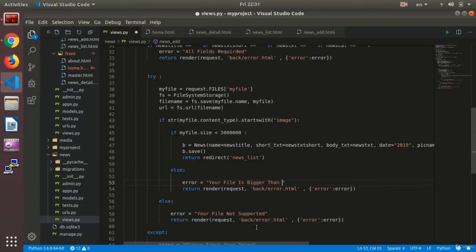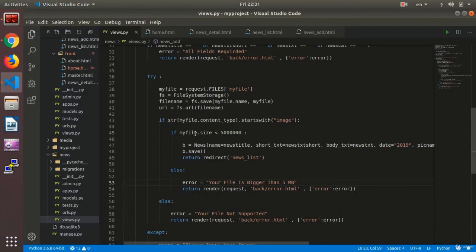The error would be: your file is bigger than 5 megabits. Your image is bigger than 5 megabits.